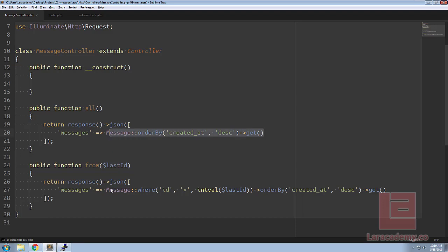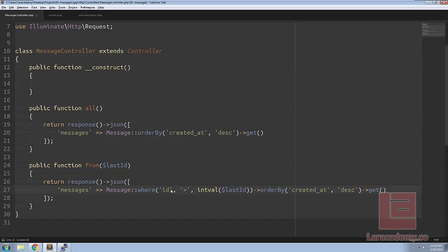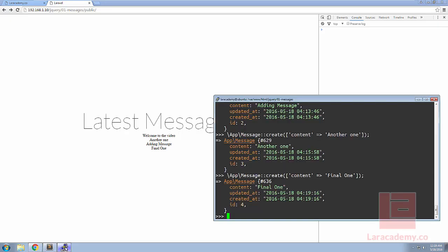And as always there's always room to improve. As you can see here we're using the order by created at quite a few times so this would be a good option to use a query scope in here. And with that said I'd like to end this video and say thanks for watching.